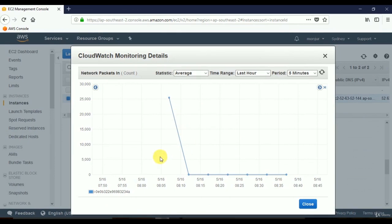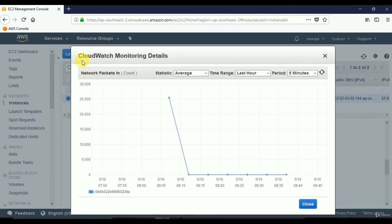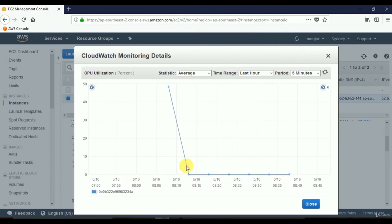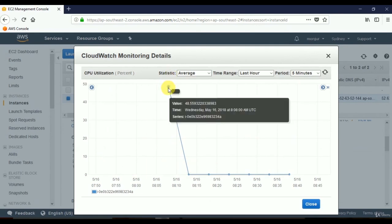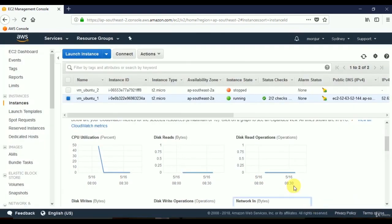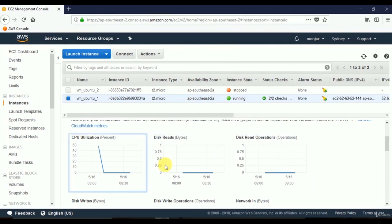Since I just created this virtual server and not much is happening, it's almost inactive in terms of network packet transmission — you can see it went up when I started and then gradually went down. That's how you can monitor your server on different parameters using the CloudWatch monitoring service. You can see that CPU utilization was higher when I started the machine and gradually decreased.